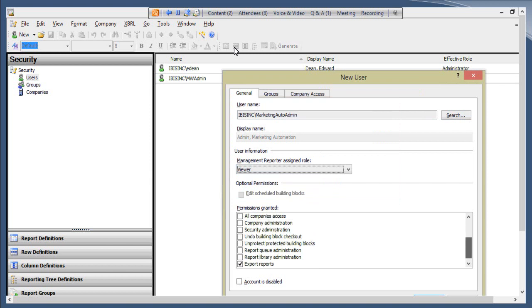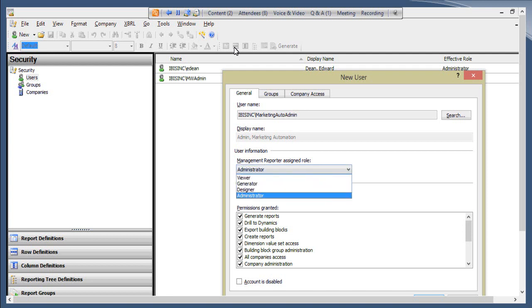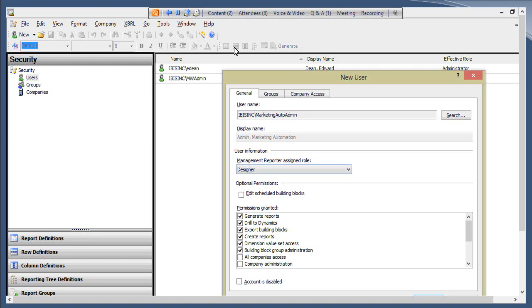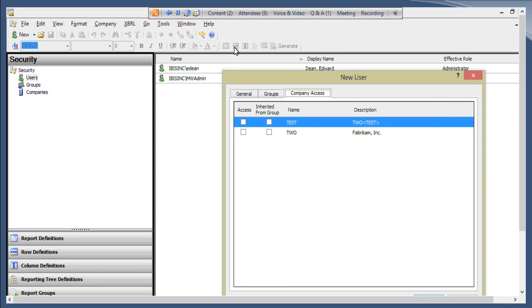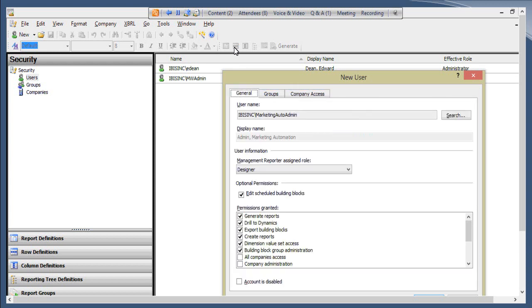You can see the viewer permissions, generator permissions, designer permissions, and then administrator has everything. One thing to note specifically within the Designer role: there's an optional permission called 'Edit Scheduled Building Blocks.' You can check that if you want the Designer to be able to edit any report that falls in a report schedule — an Administrator automatically has that since they have all rights. Let's make this user a Designer with that option enabled. Then on the Company Access tab in the same window, you simply check which companies they should have access to and click OK to save.